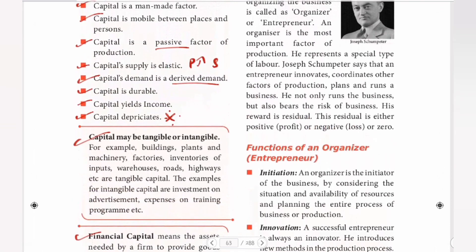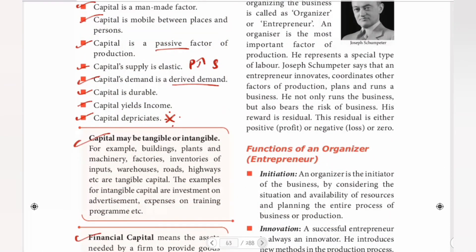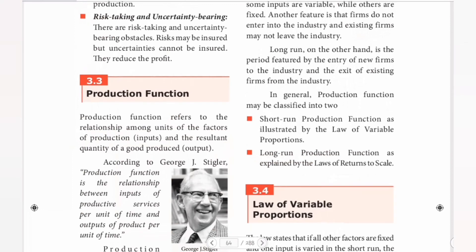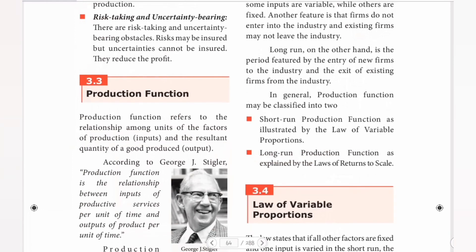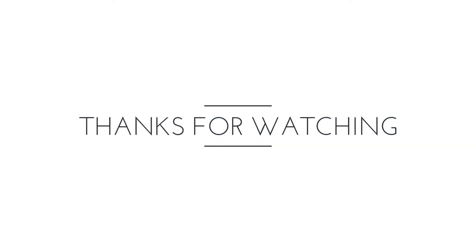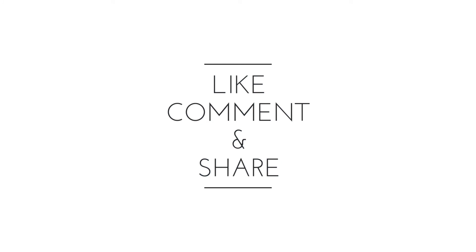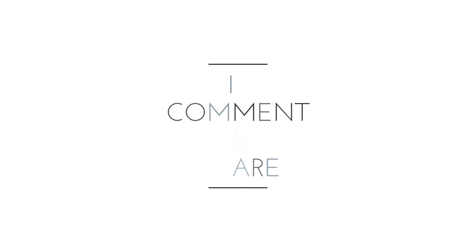Next topic, we have production functions and the law of variable proportions. Until then, bye. Thank you.